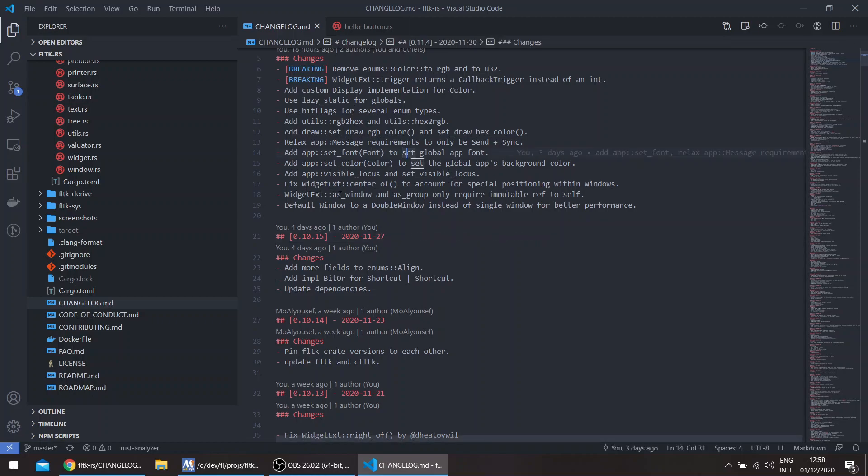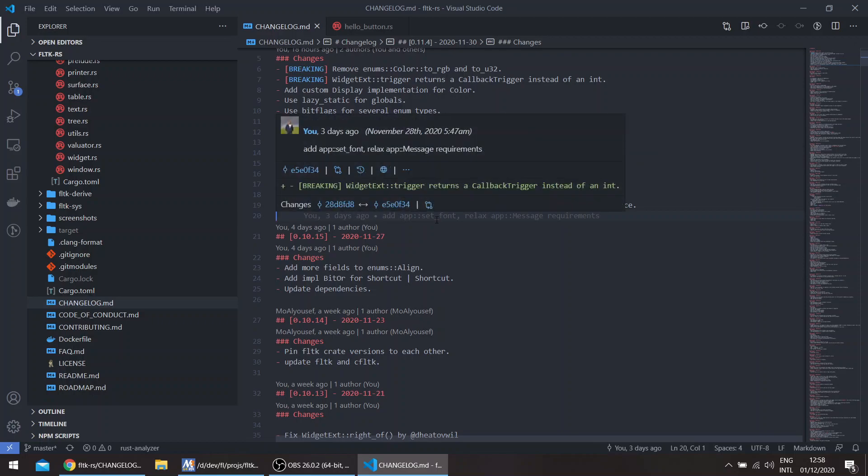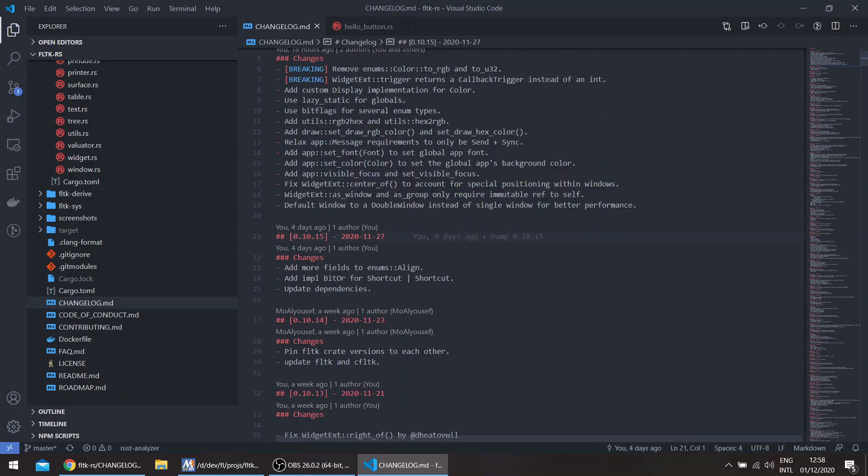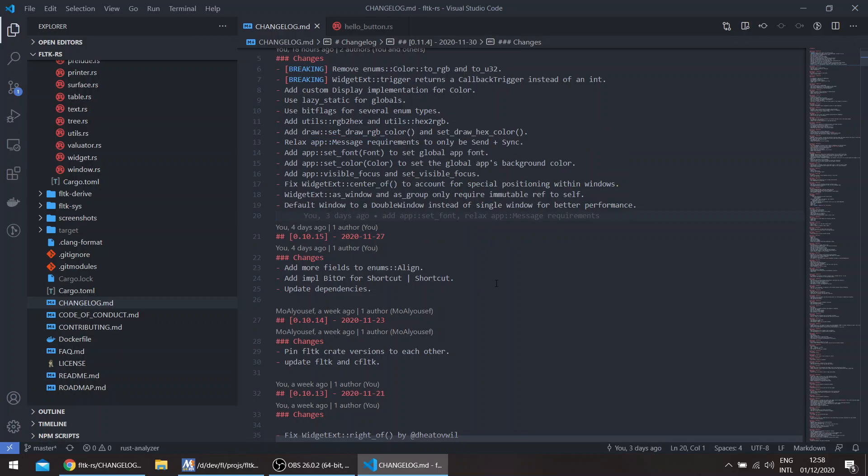The widget to_create, as_window, and as_group only require a mutable ref to self. For example, the widget doesn't have to be mutable to call as_window or as_group. And the default window is now a double window instead of a single window. This gives better performance, especially on Windows. The default for FLTK is to give you a double window on Linux and macOS and a single window for Windows, so now it's a double window for all platforms. This means it's a double buffer, so it gives better rendering, especially if you have some custom drawing on Windows.